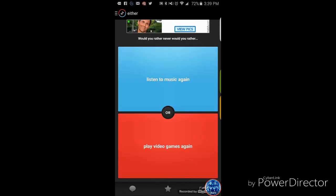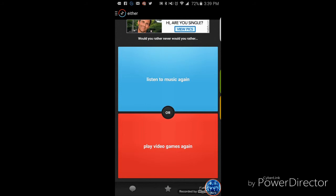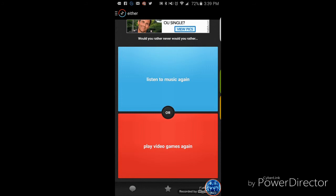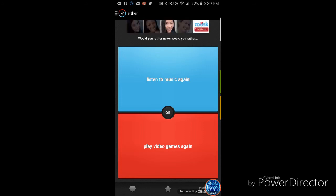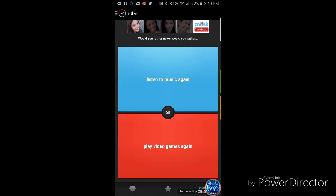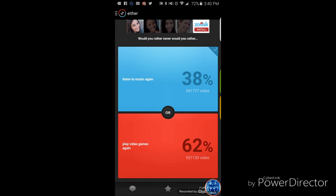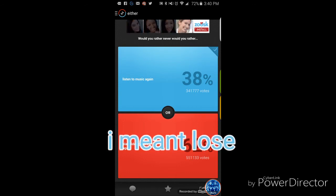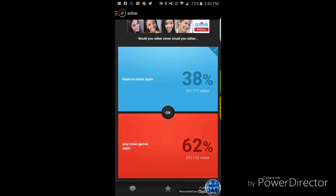This one is a tough one, but I think I already know your answer. Would you rather never, would you rather never would you rather listen to music again or play video games again? I don't understand the question. Would I rather never, would you rather never listen to music again? Okay, never listen to music, obviously. And you win. Yay! I already knew that answer.